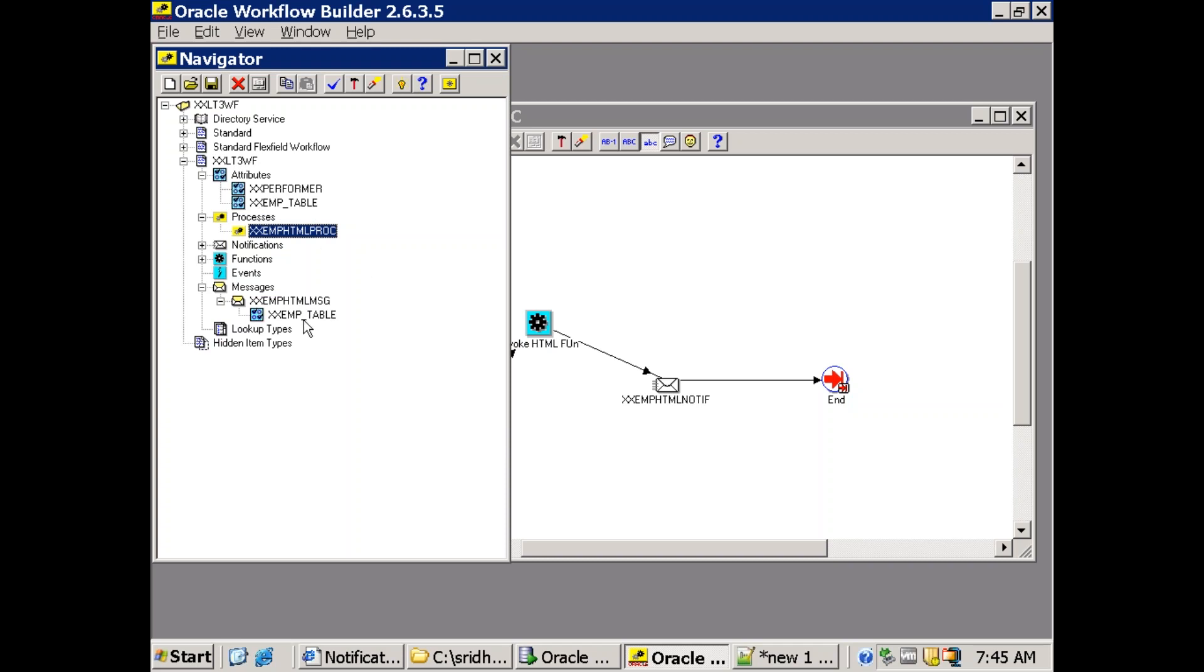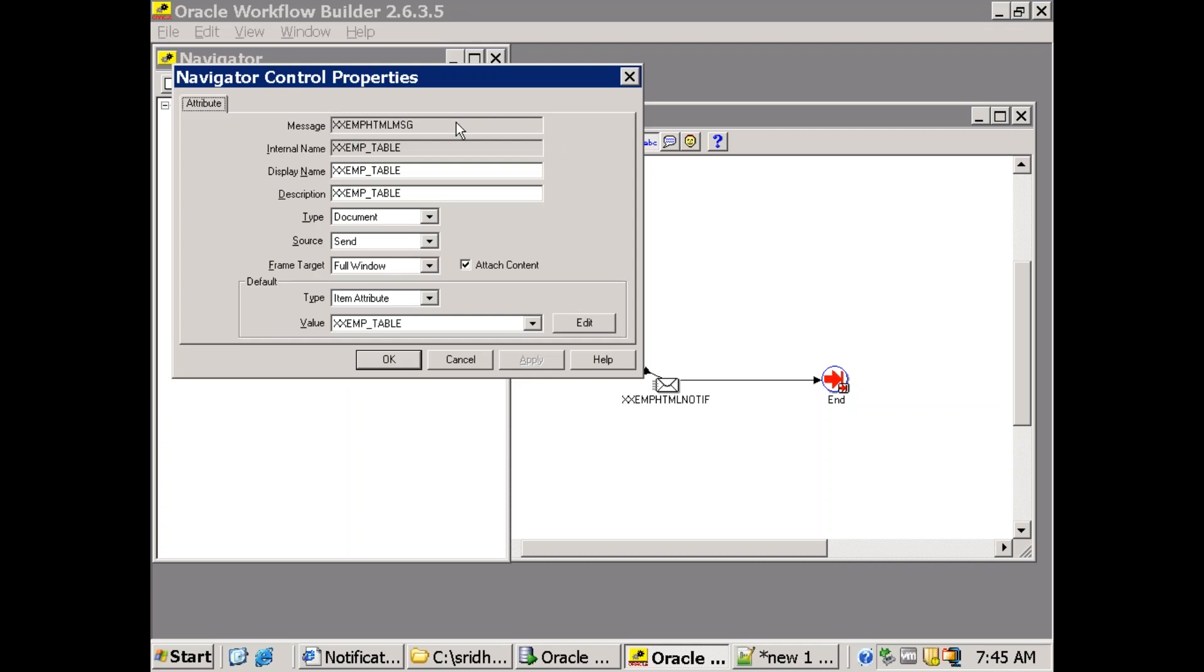And here document type attribute I just assigned under this particular message. Just observe this properties. Can you see it? The type is document. And also I just clicked on this particular attach content.